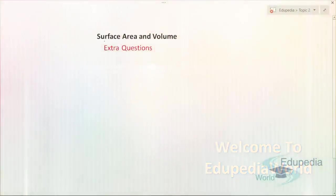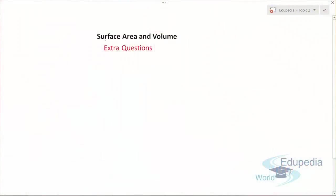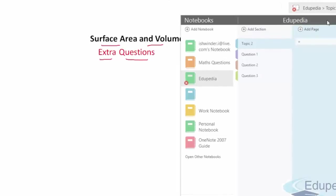Hi there, welcome to edupediaworld.com. You're watching the videos on surface area and volume. In this video we'll discuss some extra questions which are very important from a concepts point of view. By watching these questions you'll be able to extend your concepts further, which will be very helpful during examination. So let's get started with question number one.